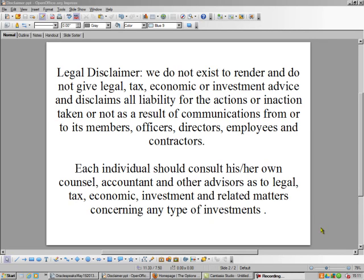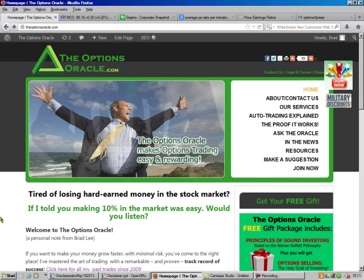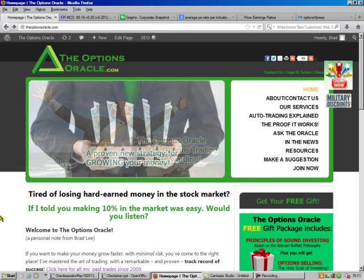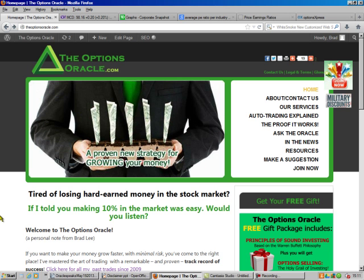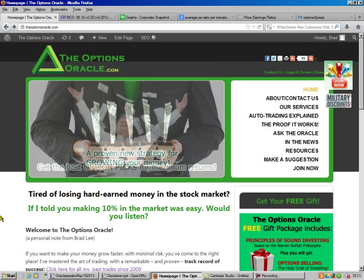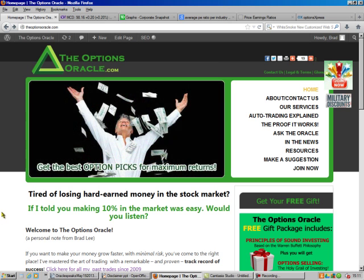Hello, this is Brad Lee, the Options Oracle, and today I'm going to talk to you about P/E ratios. Here's my webpage, it's theoptionsoracle.com. You can go here and I try to put as much information there to be helpful for you as possible.